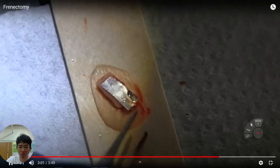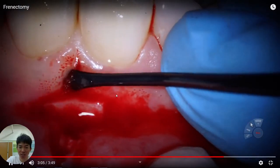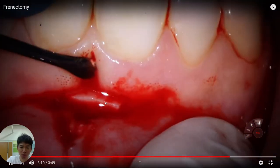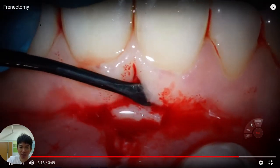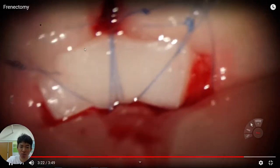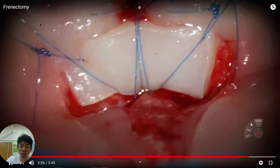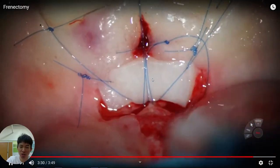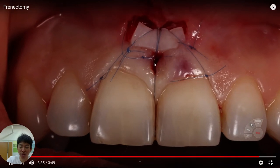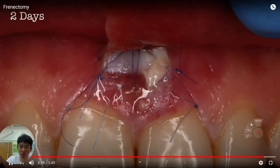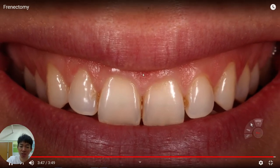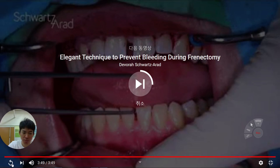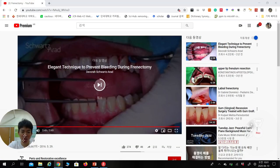After getting this tissue from the palate, we can approximate the size and adjust the harvested tissue to fit the recipient site at the lower lip. Then we stitch it together to firmly position the soft tissue in the lower lip area. This tissue maintains the space so the frenum has no chance to reposition to its original side. Over time you can see the frenum is gone and the result looks very good.